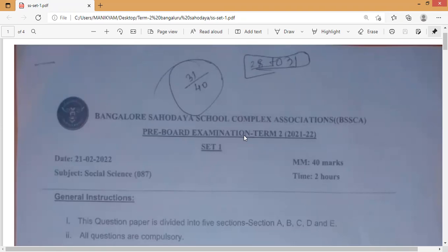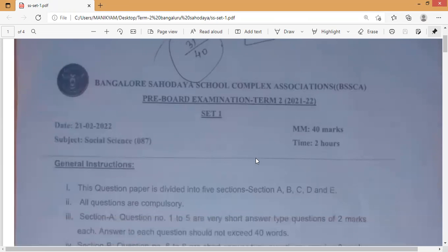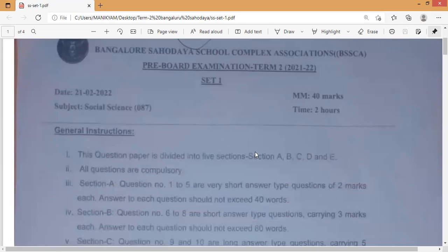If you need any help in science and math, please contact me — I'm always ready to help. This is the Bangalore Savodaya School Complex Association pre-board examination question paper. I'll slowly keep scrolling so you can take note of everything. This is the social science paper.